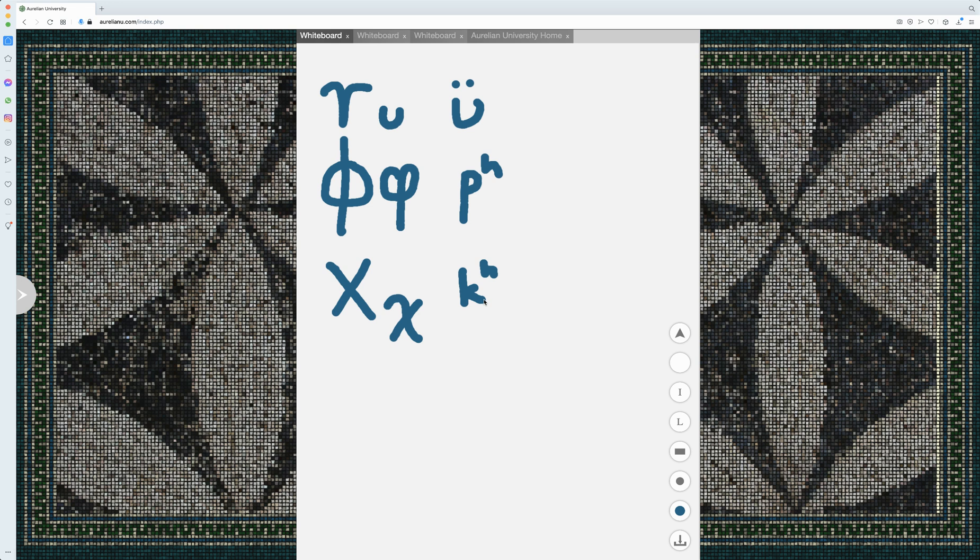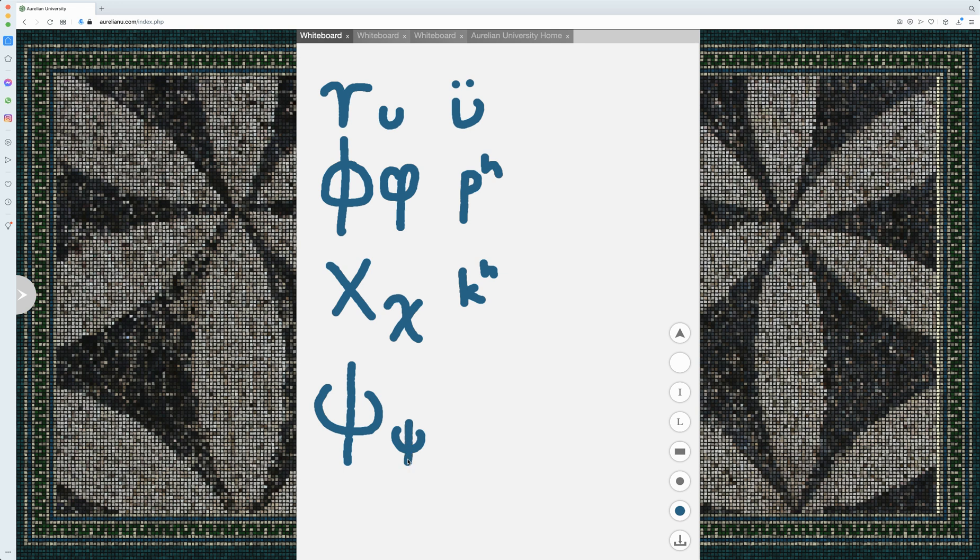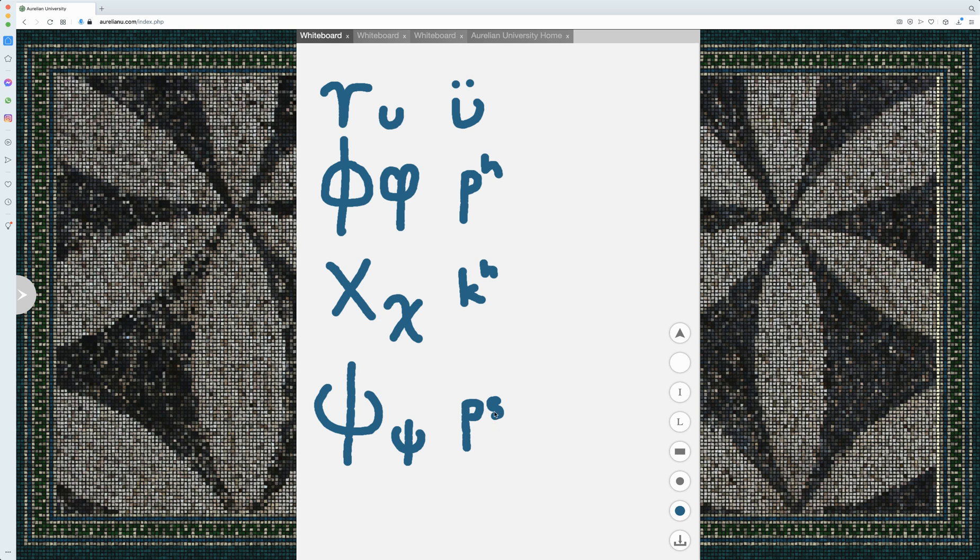And then we have chi, which is similar to phi in that it was early on an aspirated K, then it became in later forms of Greek. And then we have psi, as it's often called, it's lowercase, and this is a PS sound.